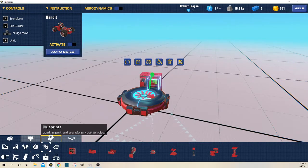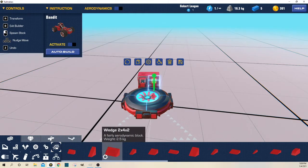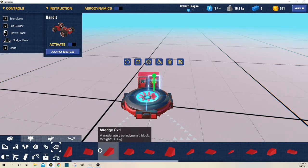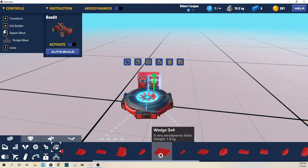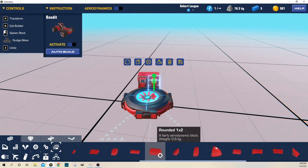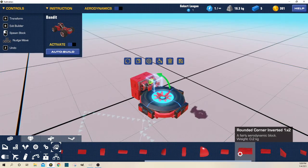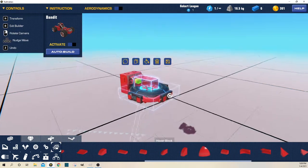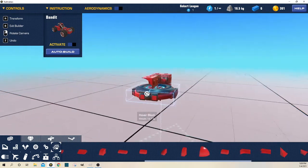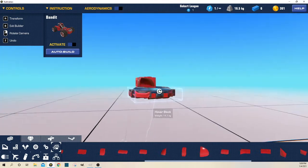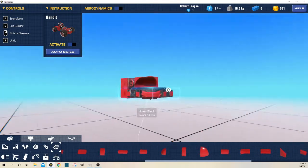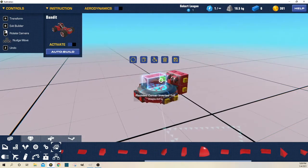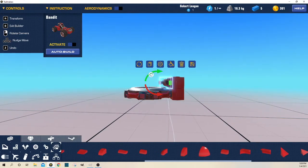Now for the land, go over to aerodynamics and go all the way back here until you find the rounded corner inverted 1 by 2. Place one of those so it looks like this. Perfect.